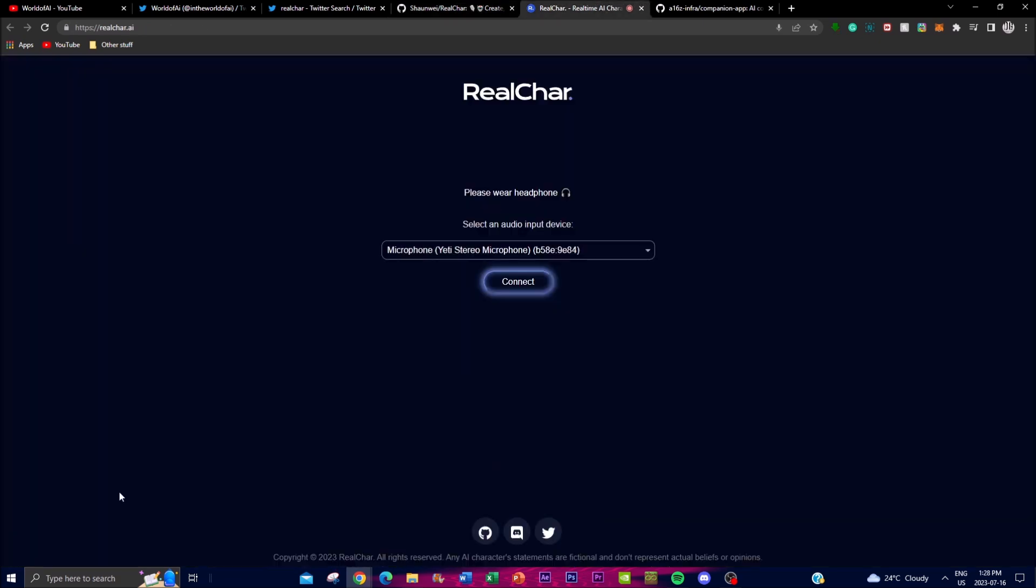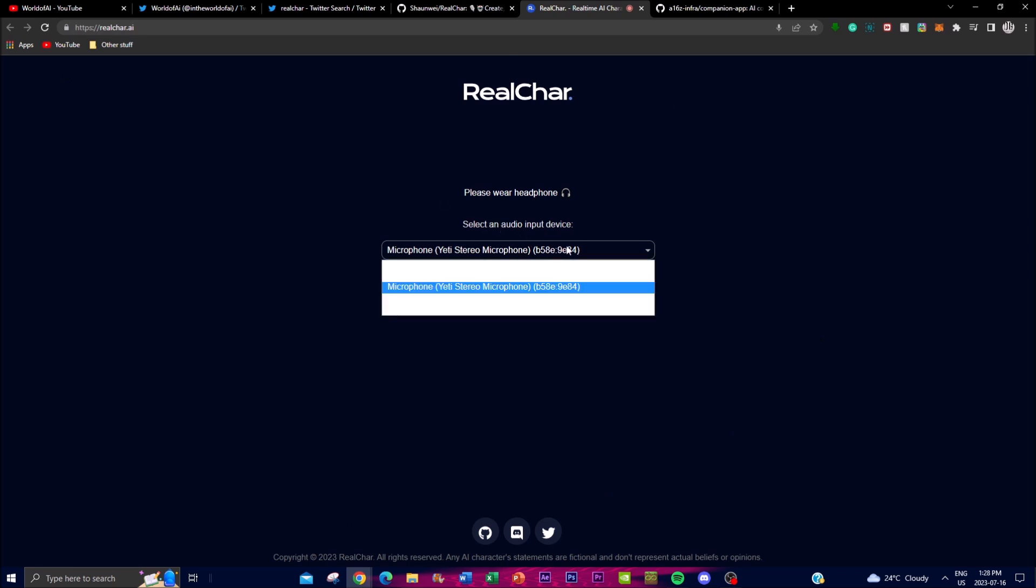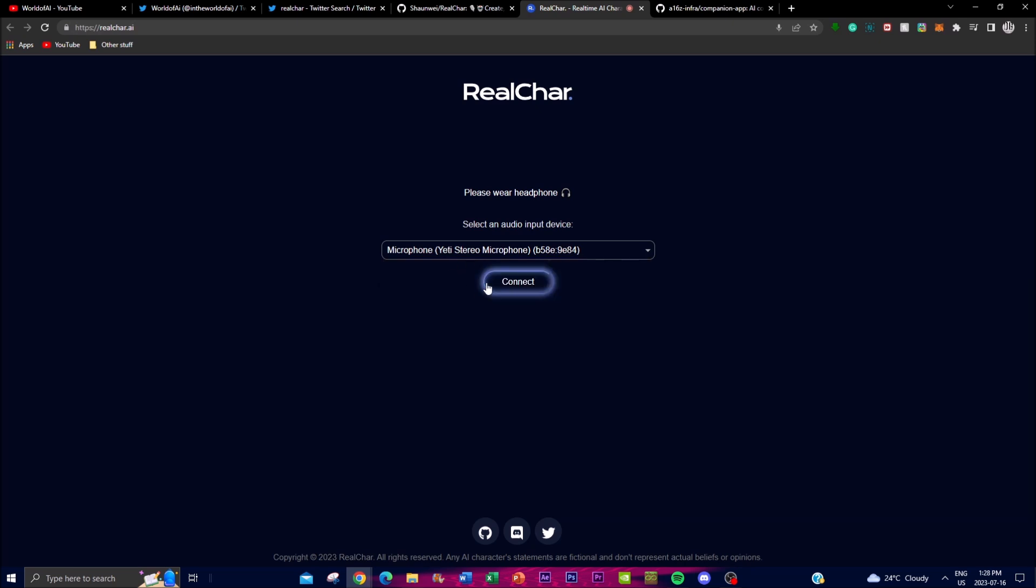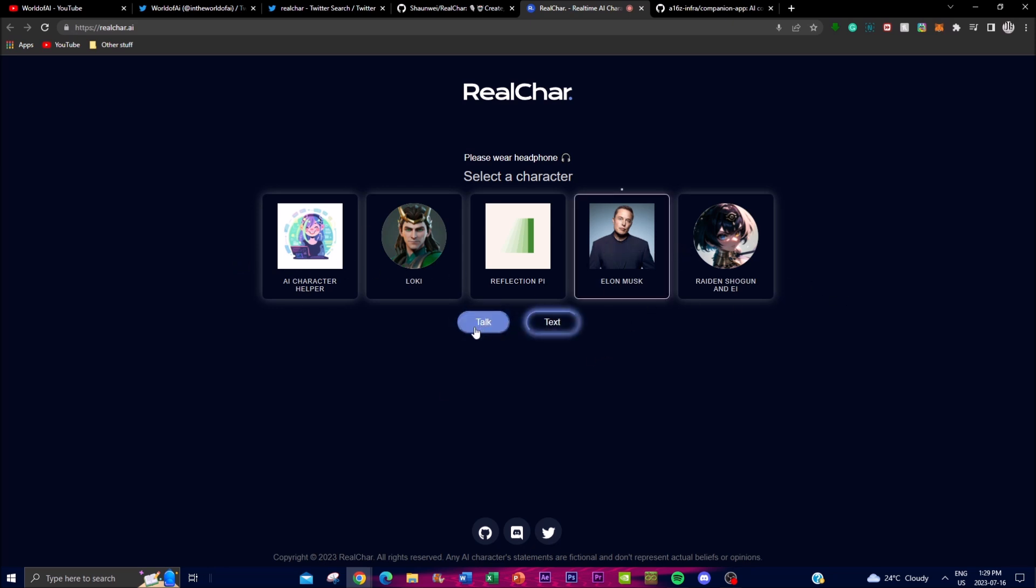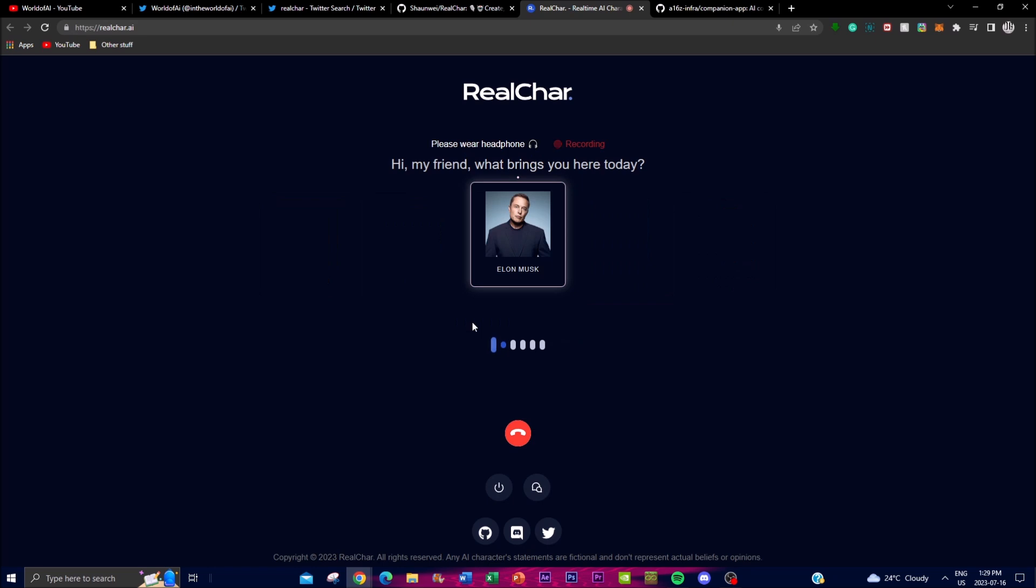Once you click on the website, you have an option to select audio output. I'm going to be using audio input for my mic - that's the Yeti stereo microphone I'm using right now. I can click connect. You can talk or text with many different features. If you want to customize it, you'll need to download it locally.